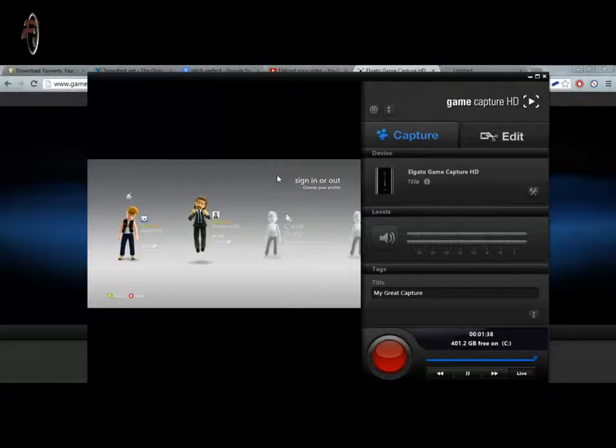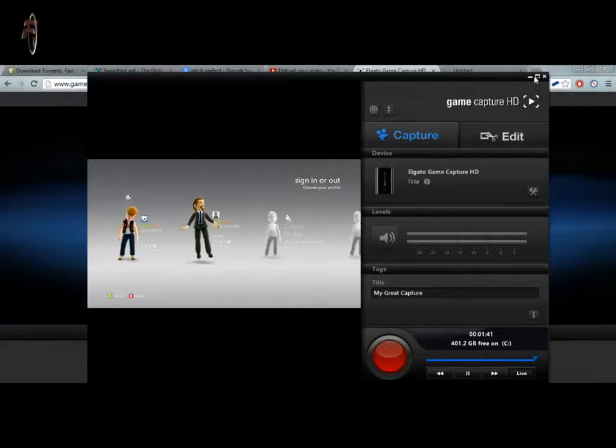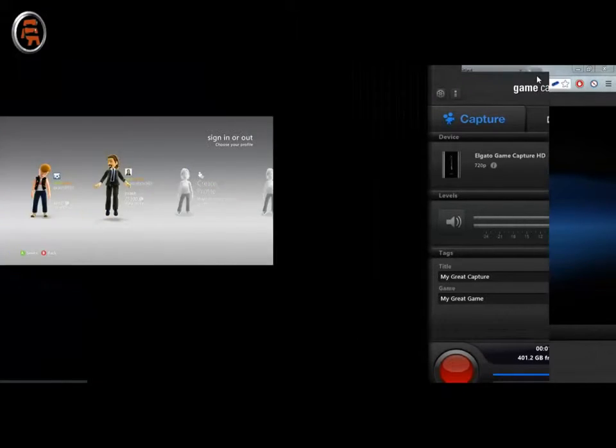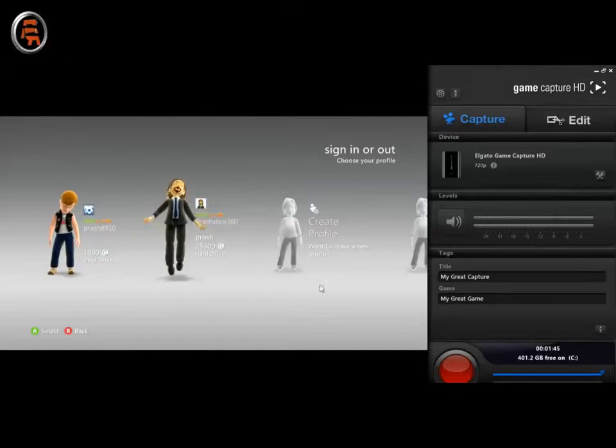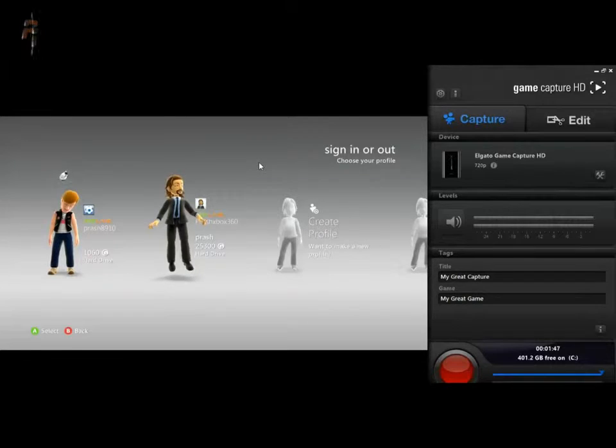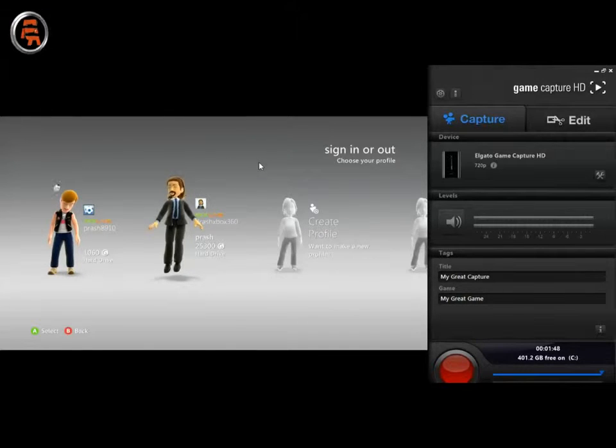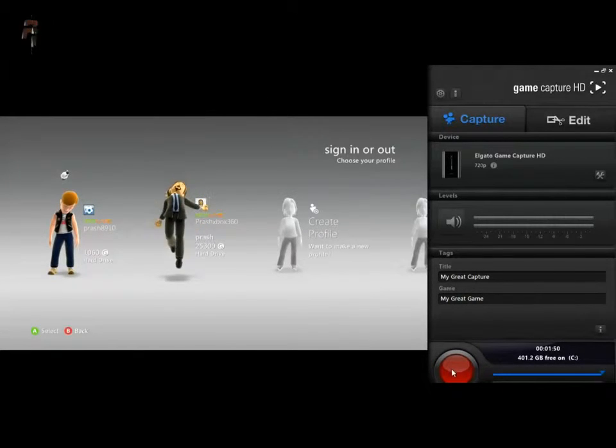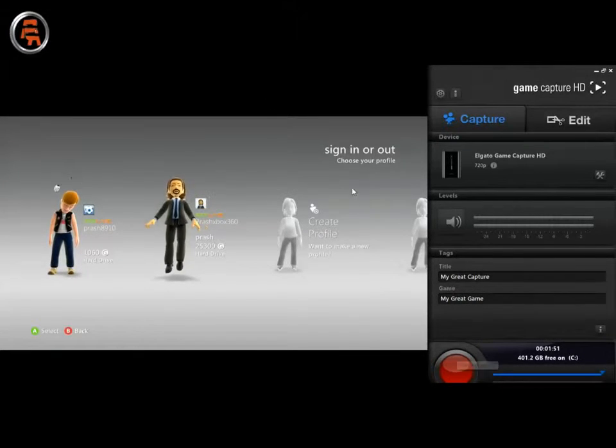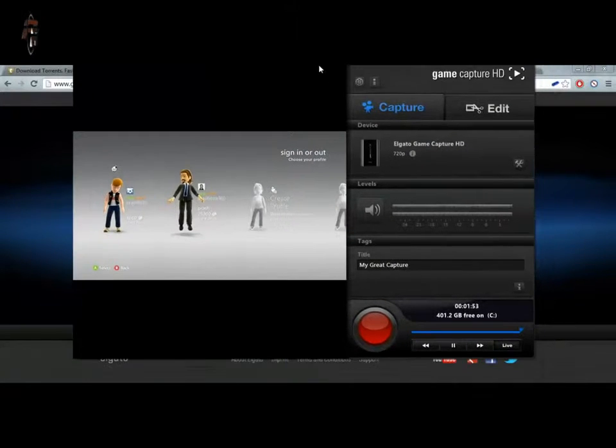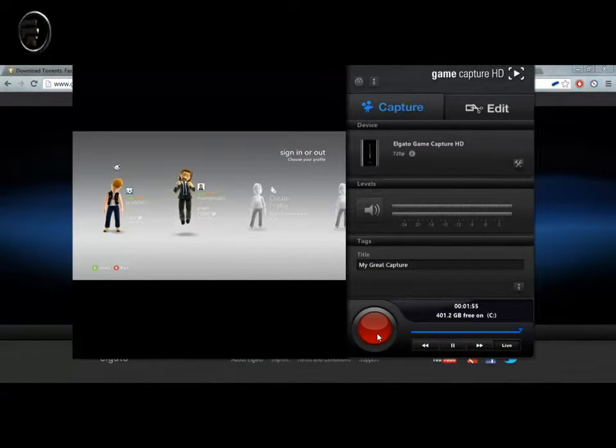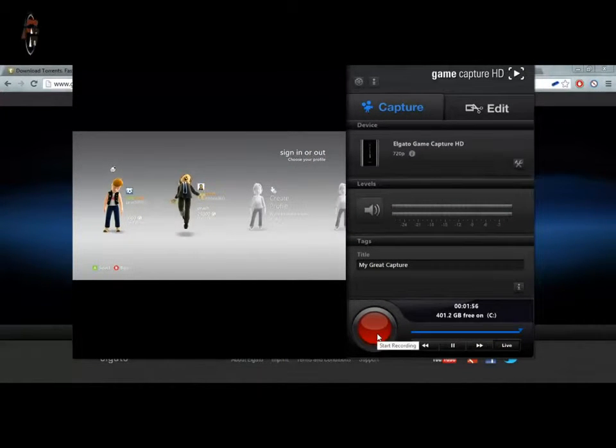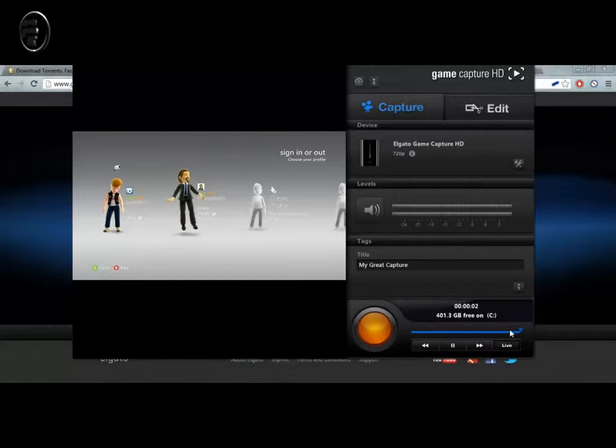Now once you start up and your TV is on and it is now replicating in this computer through this Elgato Game Capture HD software, you can just click start recording, and it will start recording.